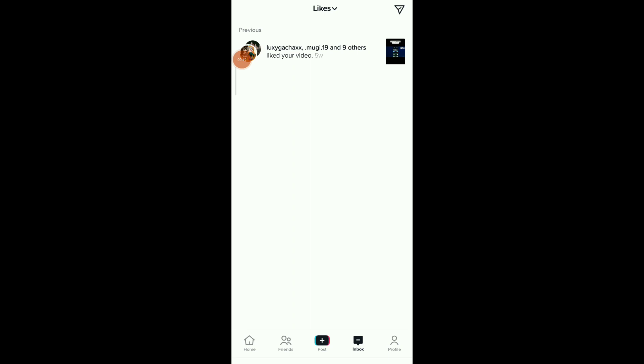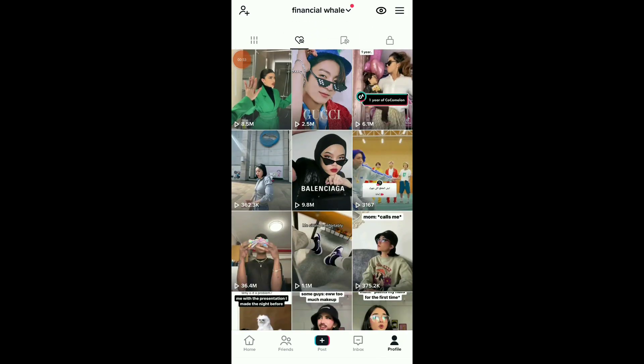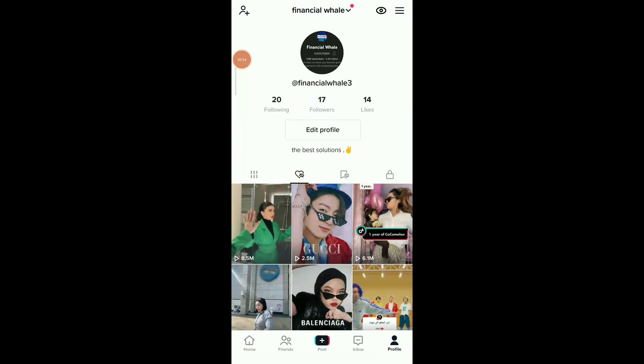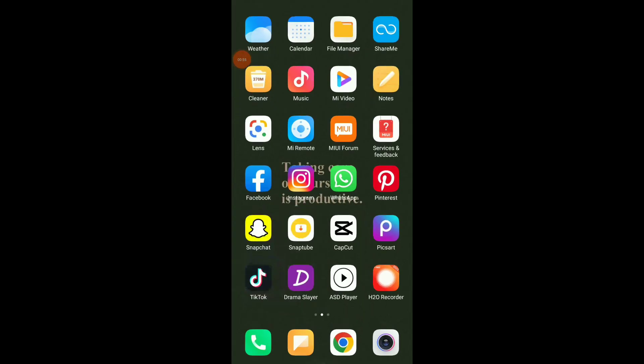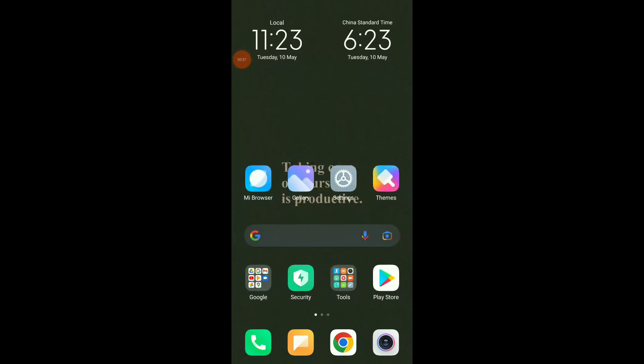And if you want to know the videos that you like, you're gonna find them here. So this is it guys, easy and quick. Hope this video was helpful. Please don't forget to subscribe and like.